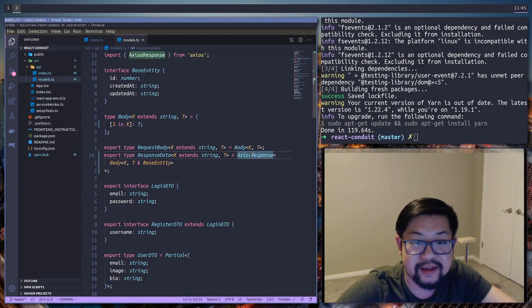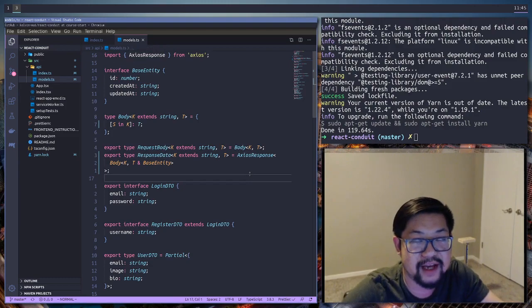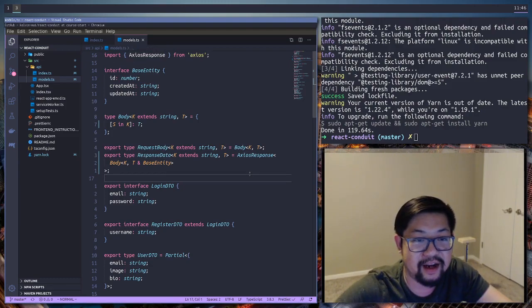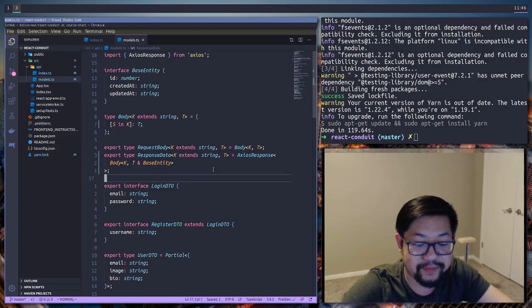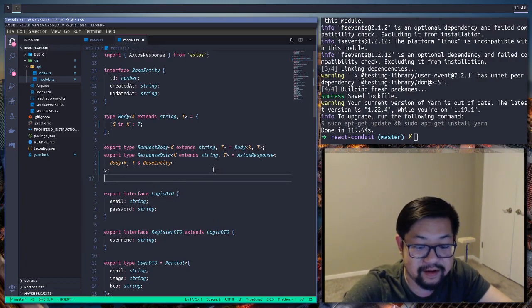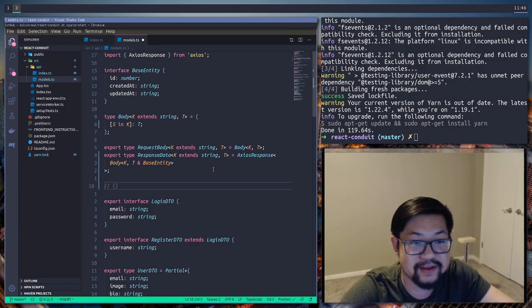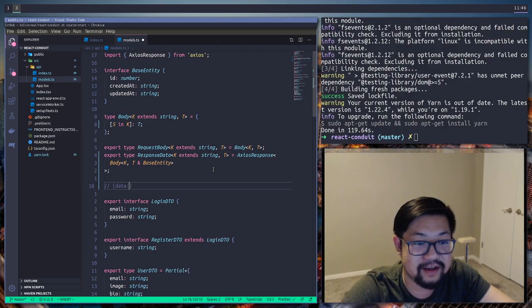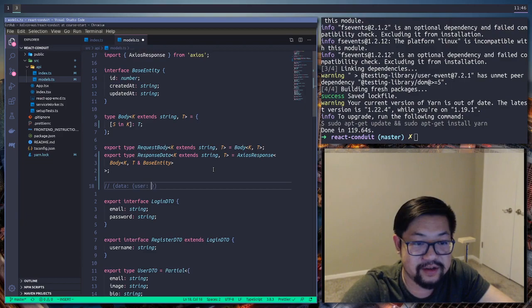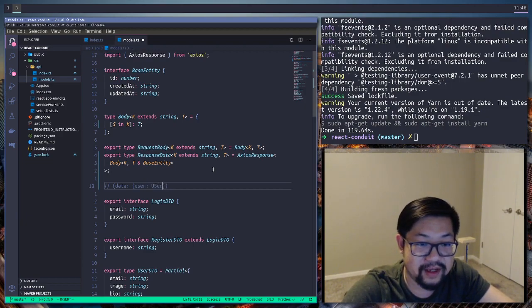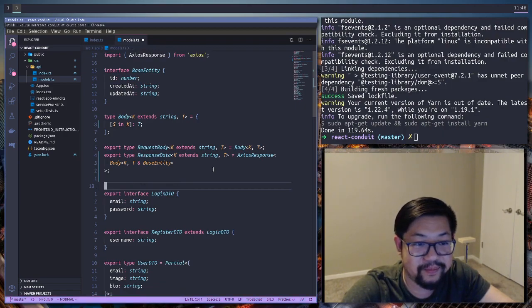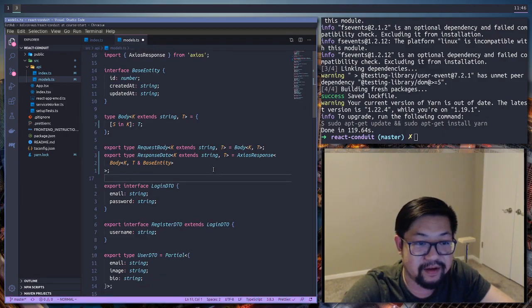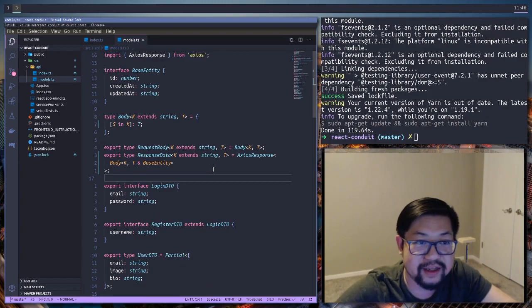And this is Axios response because Axios wraps our response in an object called data. So our data is going to look something like this. So, or the response from Axios is going to look like data. Then our response, let's say it's for auth. It'll be user. Then it'll be our user response, whatever that will be. I think it comes with a token, but whatever. We'll get there.